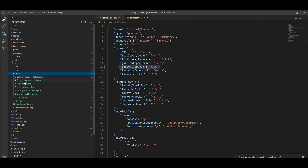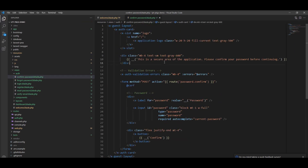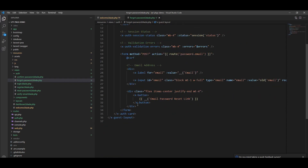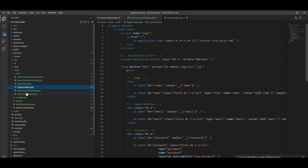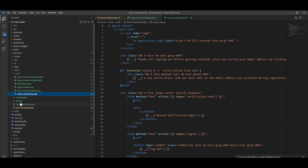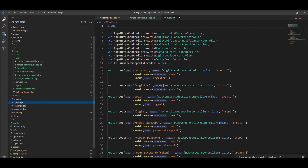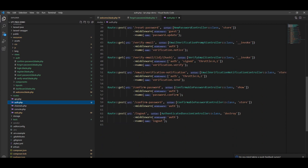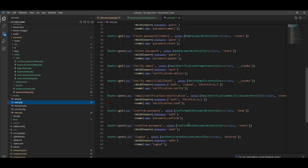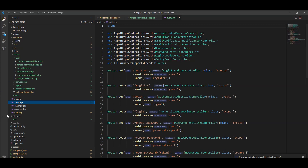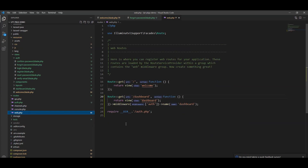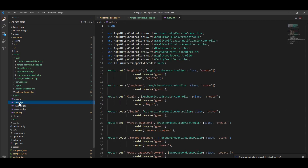You can see here all the files generated with the components. You can see login and register blade files — all these view files are generated. Also, inside the route auth.php file, all of the routes are created here. This auth route is registered with auth.php.